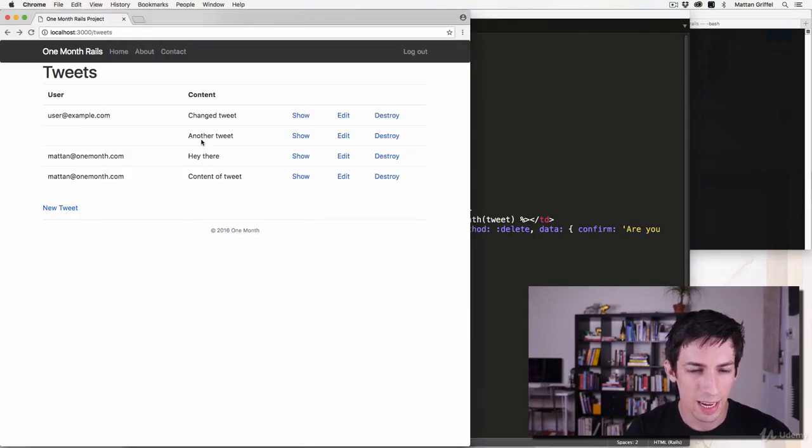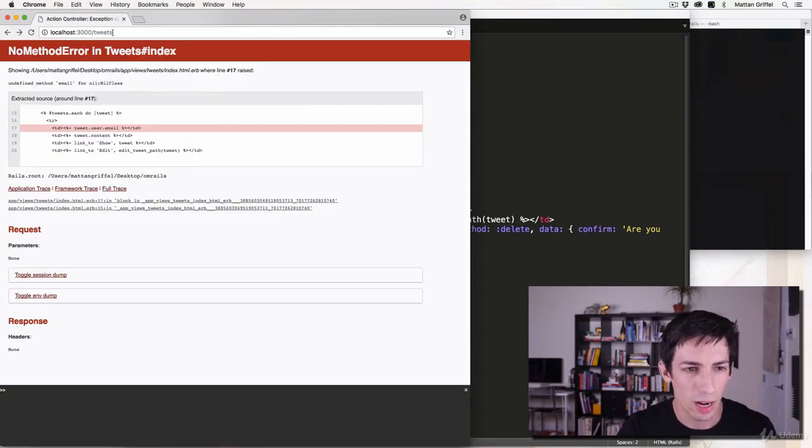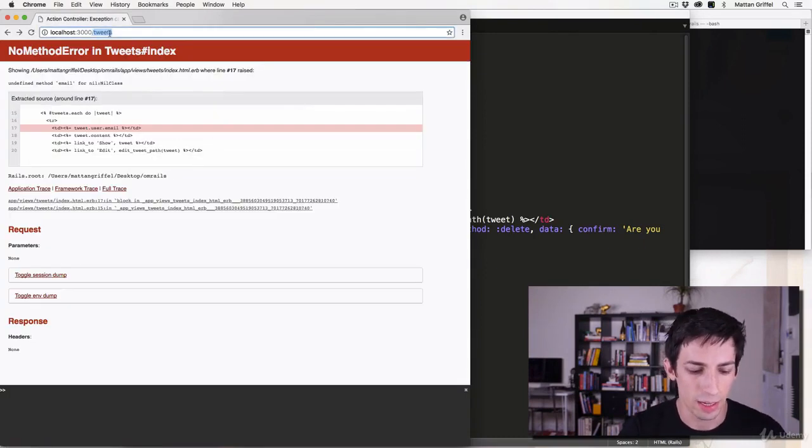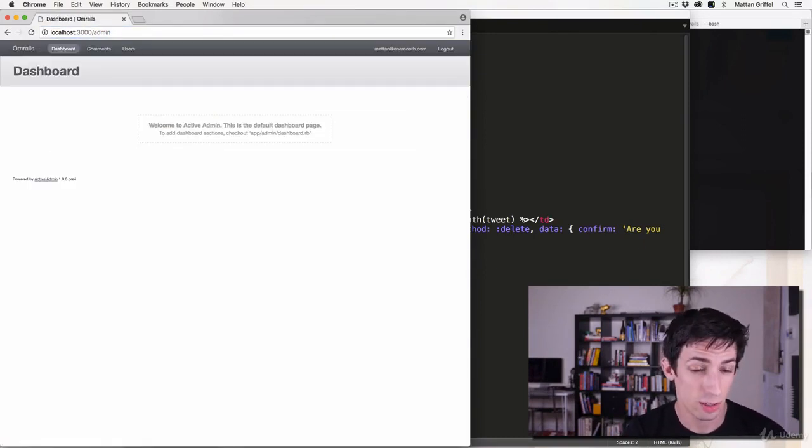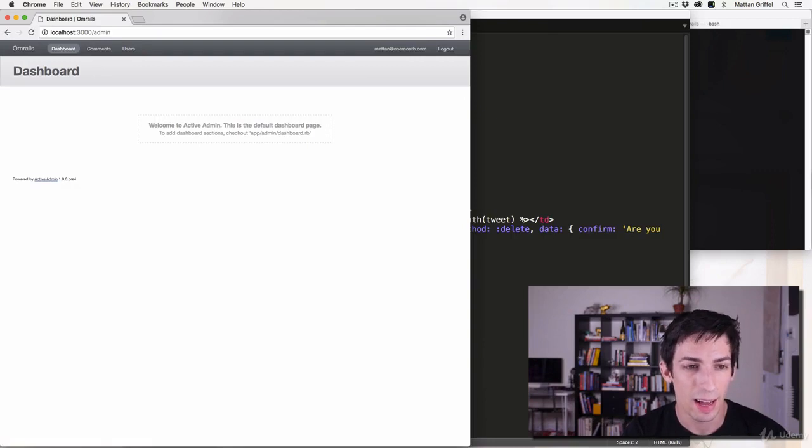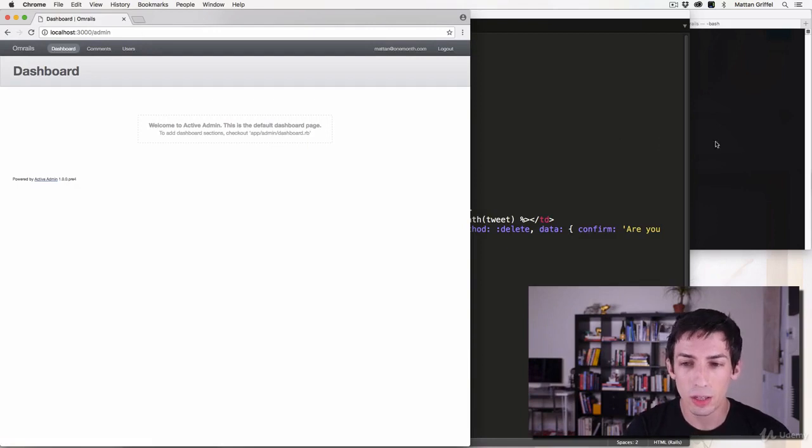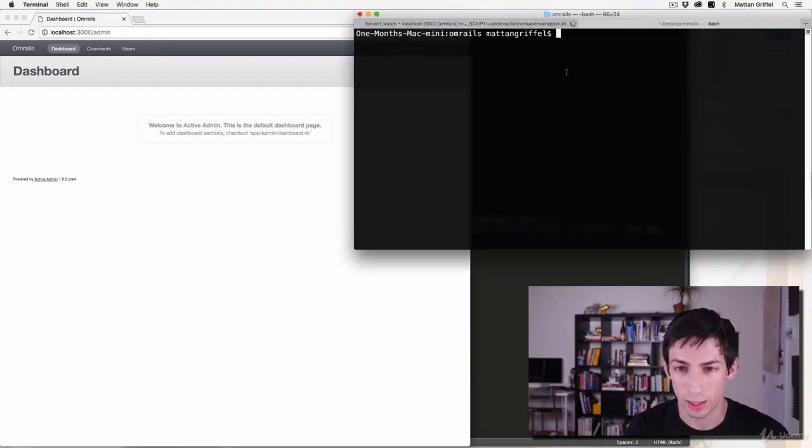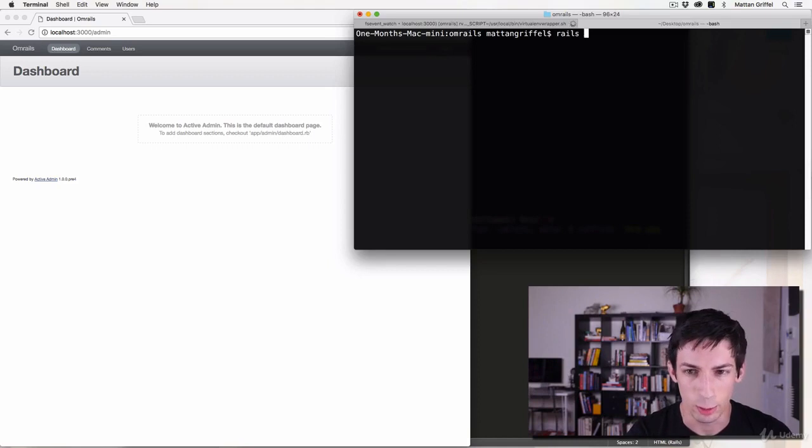In my case, I actually could - what I would recommend doing is going into the admin section and just updating that tweet or deleting all tweets that don't have any users. So that's another way of doing it. You could go into the Rails console and find that tweet and delete it. So I will show you how to do that here.